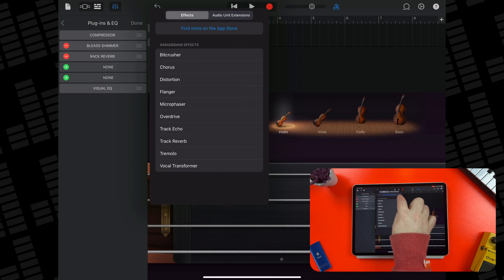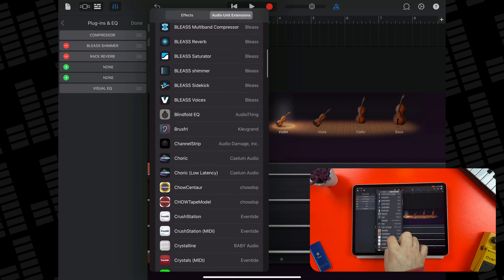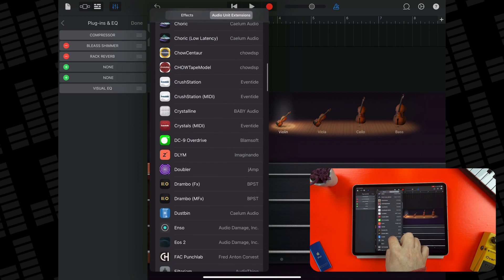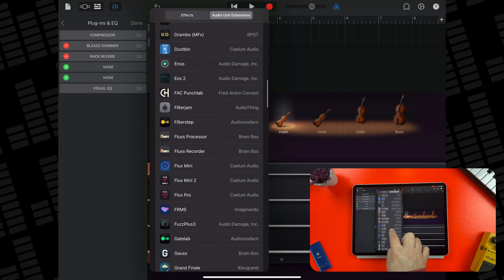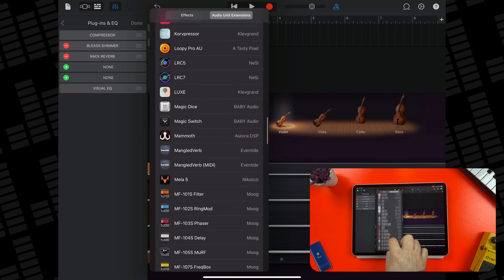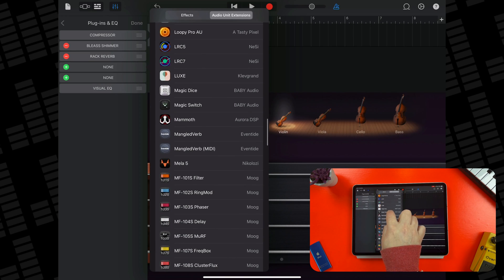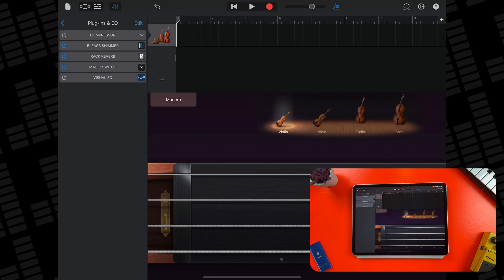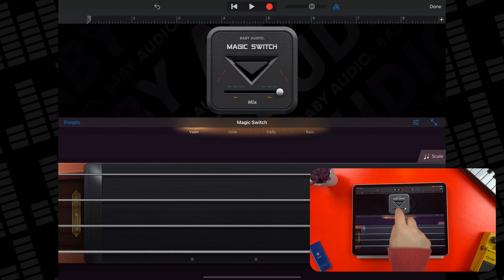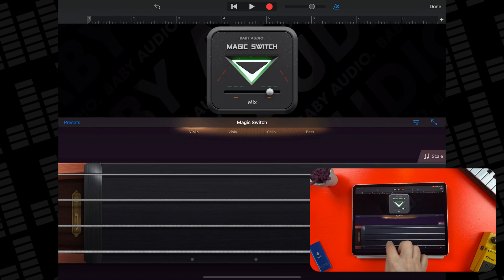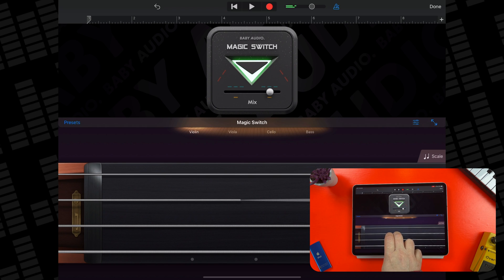Finally, I want to fill out the sound a little bit, make it feel a little fatter. So I'll throw on a chorus plugin. GarageBand has a good stock chorus plugin, but I want something with a little bit more character. So I'll add on Baby Audio's Magic Switch. There's nothing much to tweak here, just turn it on and adjust the mix slider, but it does sound awesome.